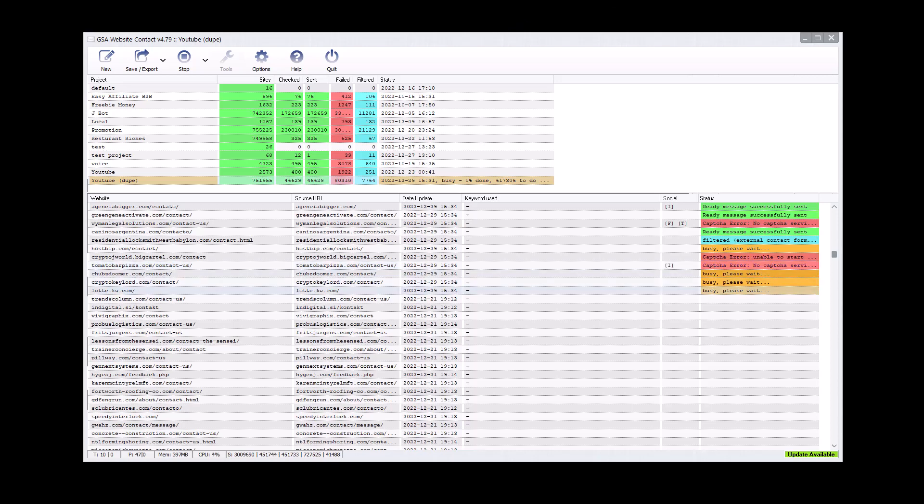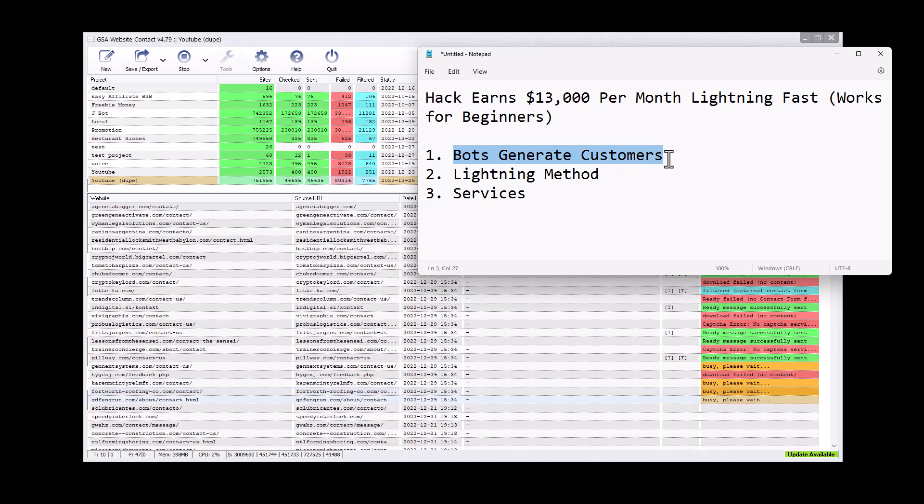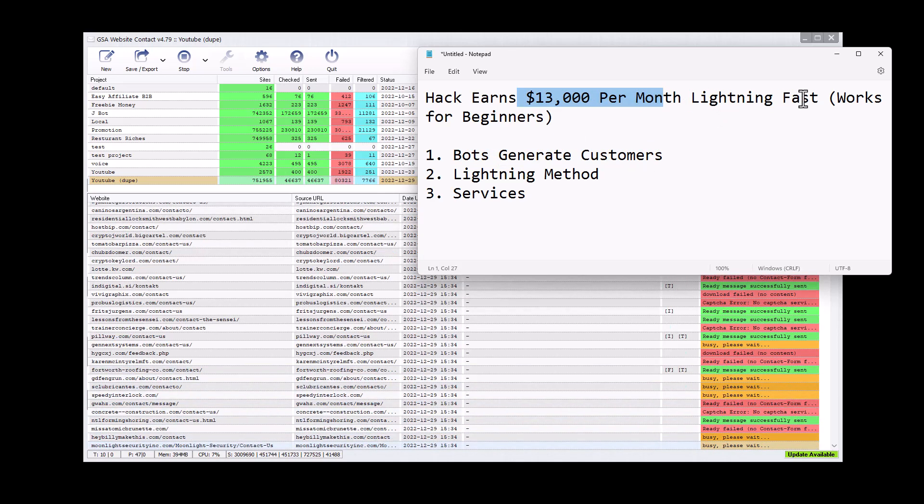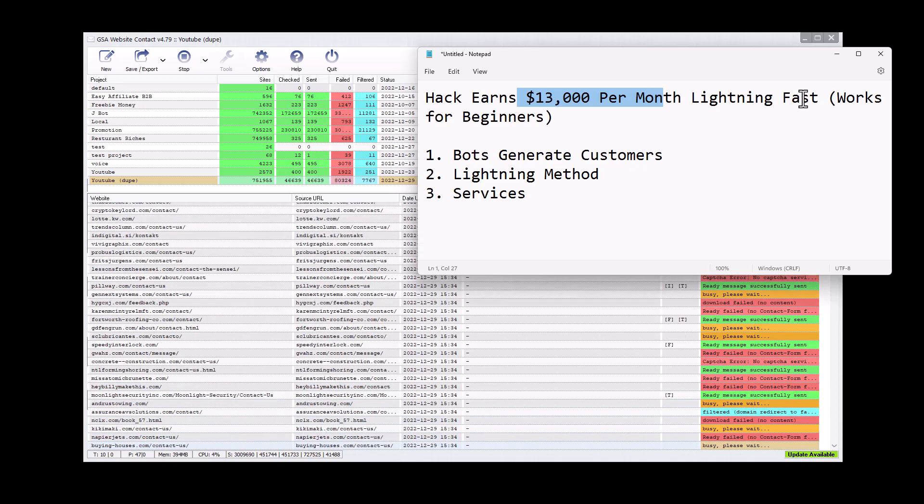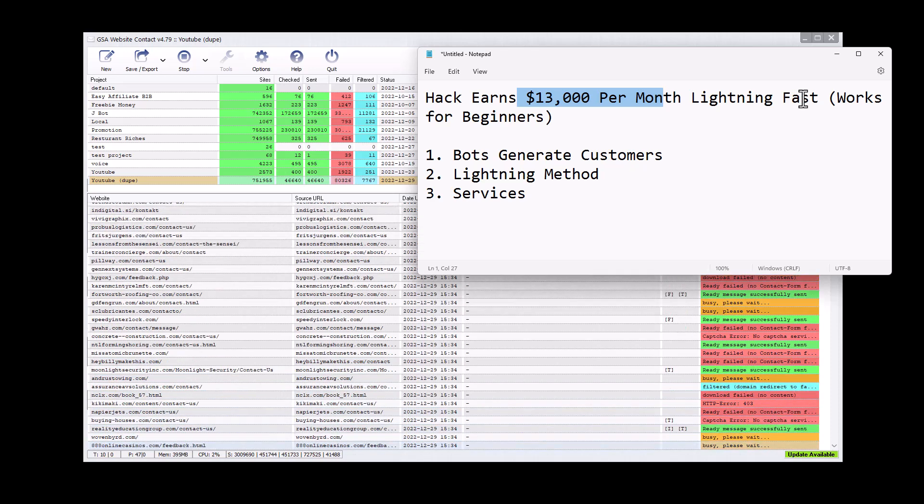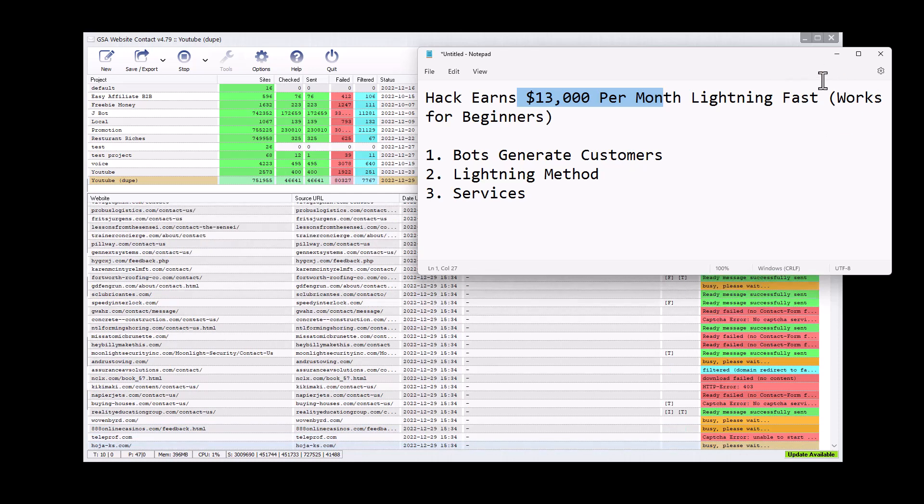What's up, guys? Ryan Borden here. Today, I'm going to show you a hack that uses bots to generate customers so you can earn $13,000 a month. And this is a lightning fast method. And the best part is it doesn't matter if you are already rolling with business or if you're a complete beginner, this works.